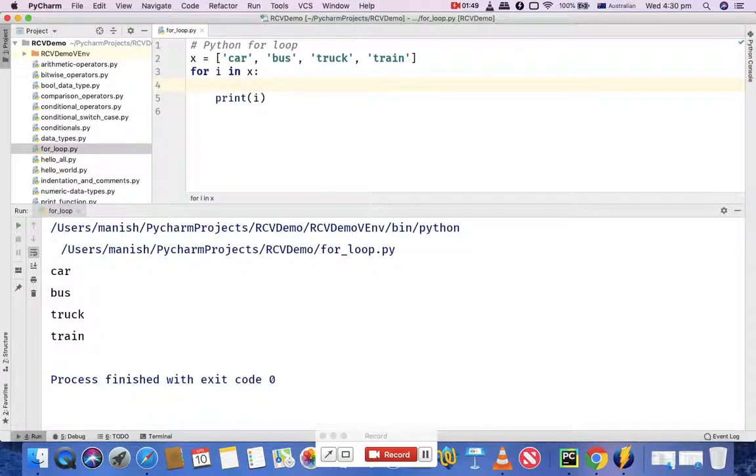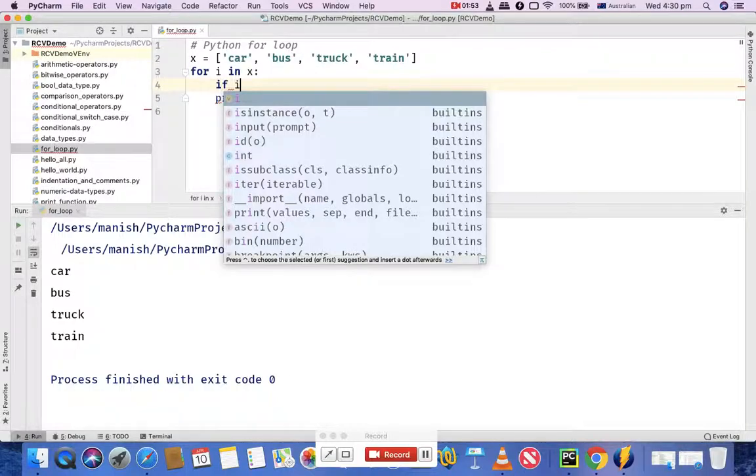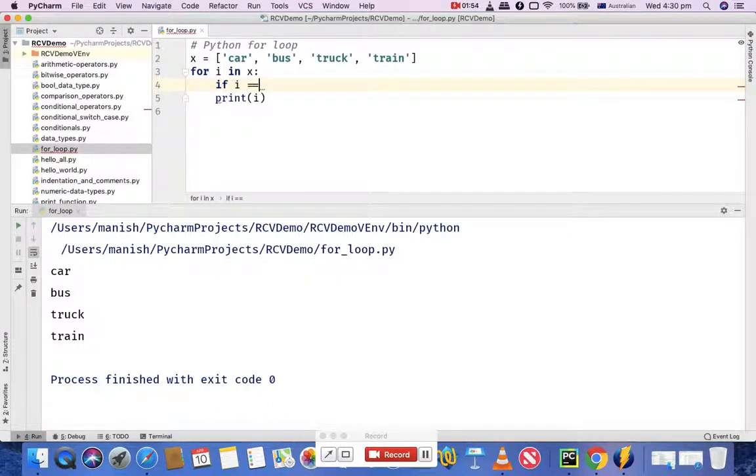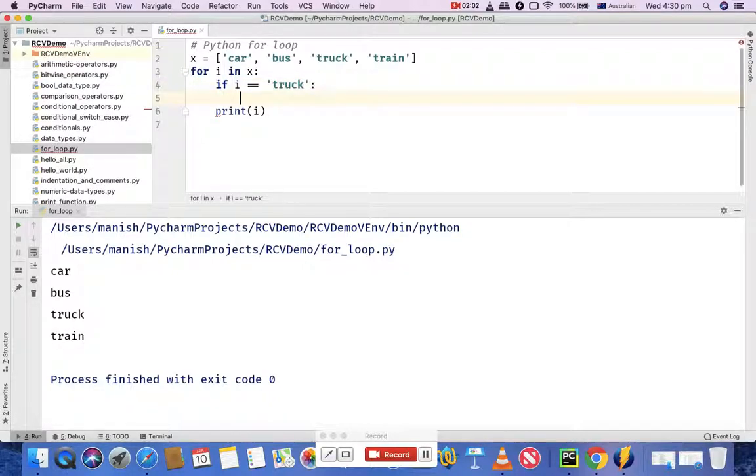Here's how you can use it. You can say if i is equal to some element of the list, let's say 'truck', then simply break.